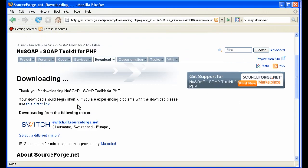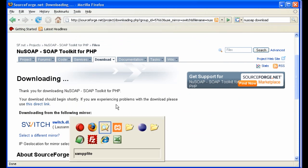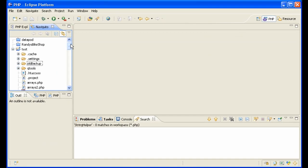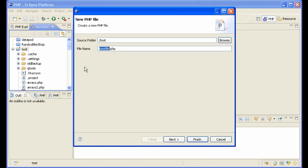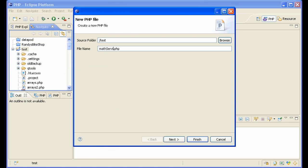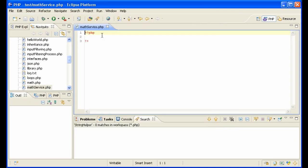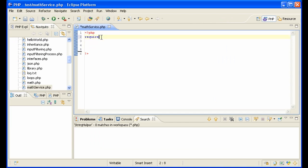Let's make a web service. The web service we're going to make will simply add two numbers. Add a new PHP file and call it MathService. First, we need to load in our NewSoap class — require_once NewSoap, that's where we put it, and the file is called NewSoap.php.